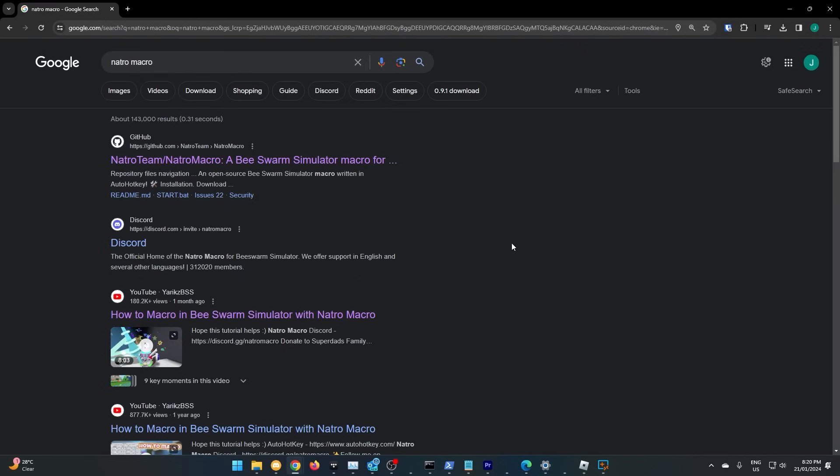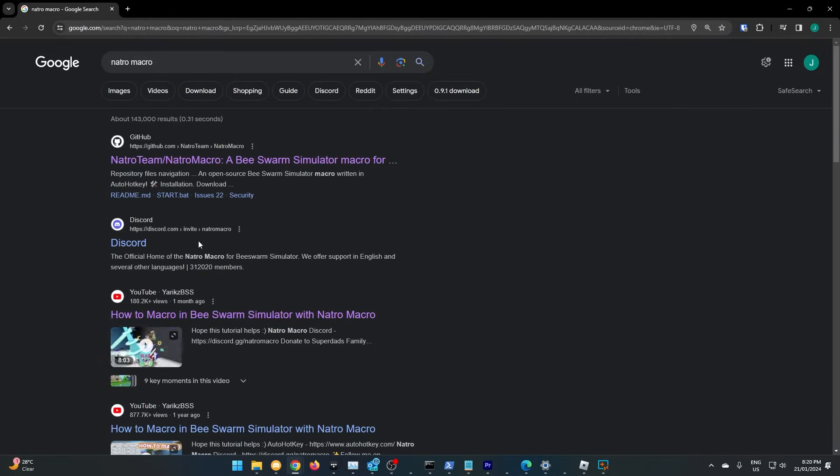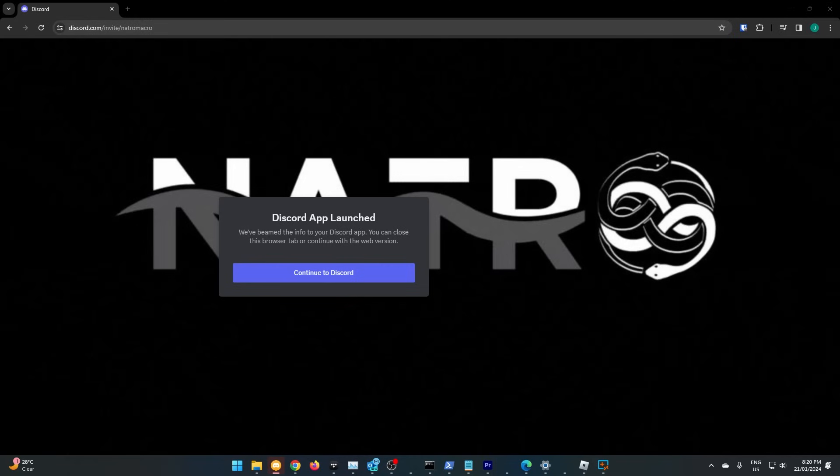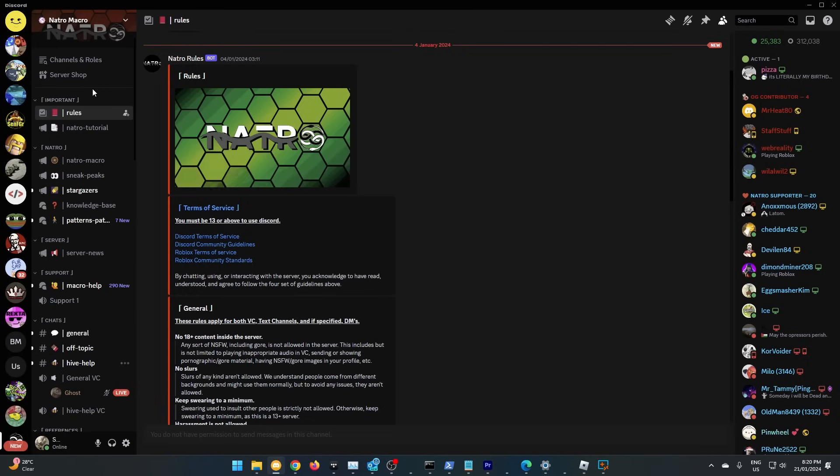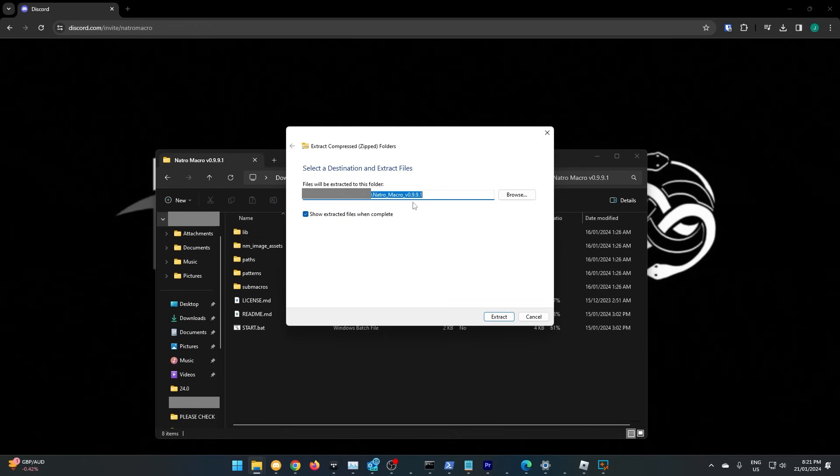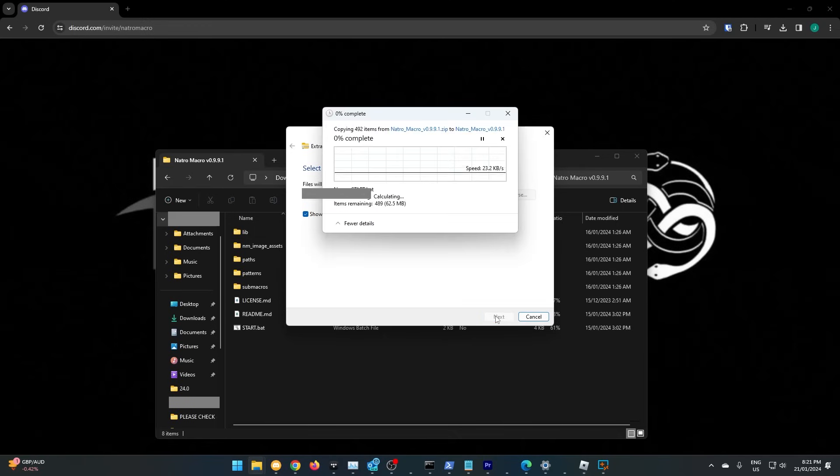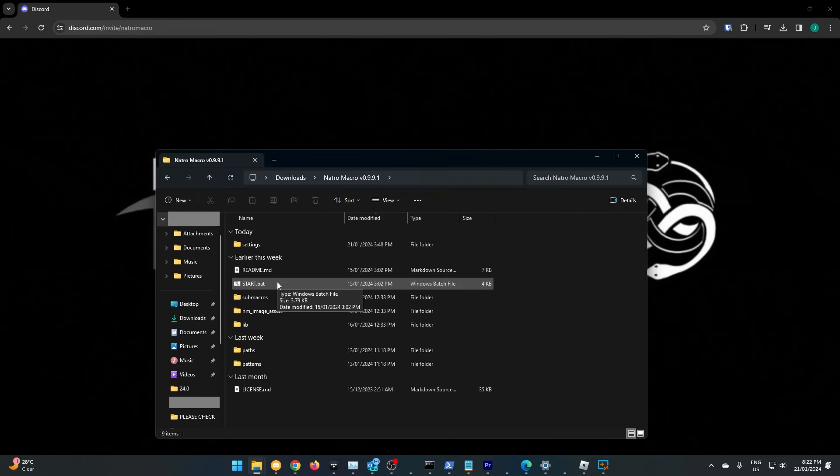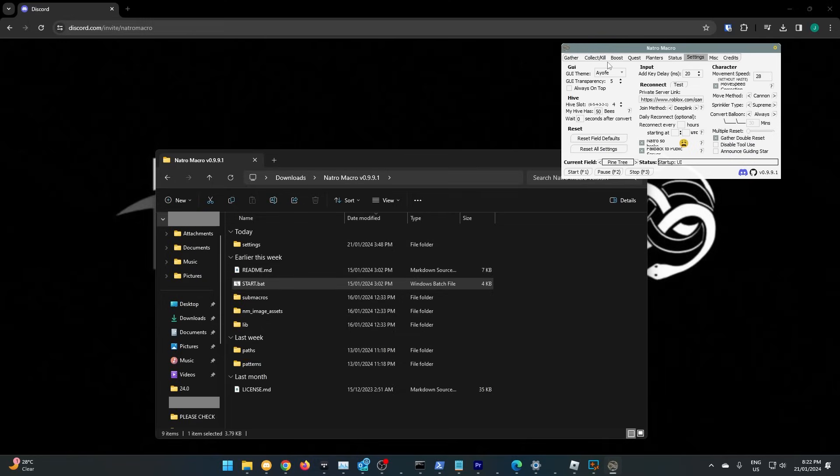Now, simply search for Natro Macro, and click on the link to the Discord. Join the Discord server, and then download the most recent version. Extract the zip file, and simply run the start file.